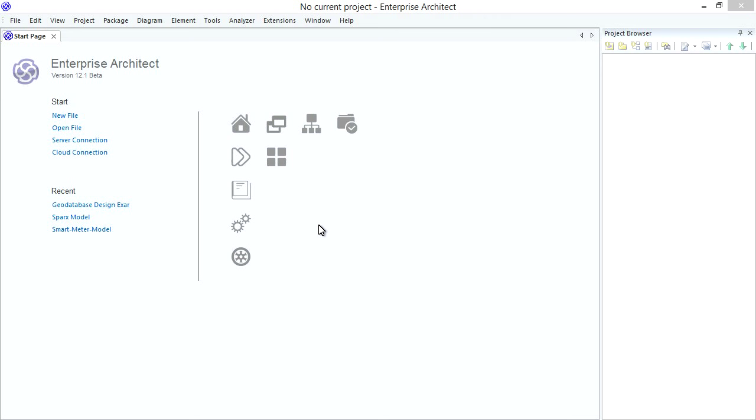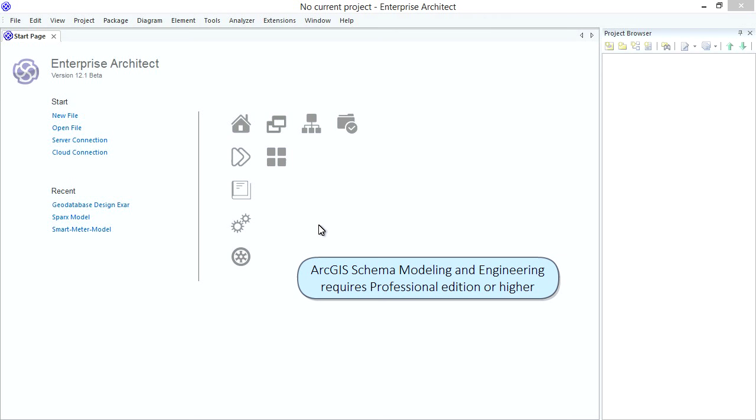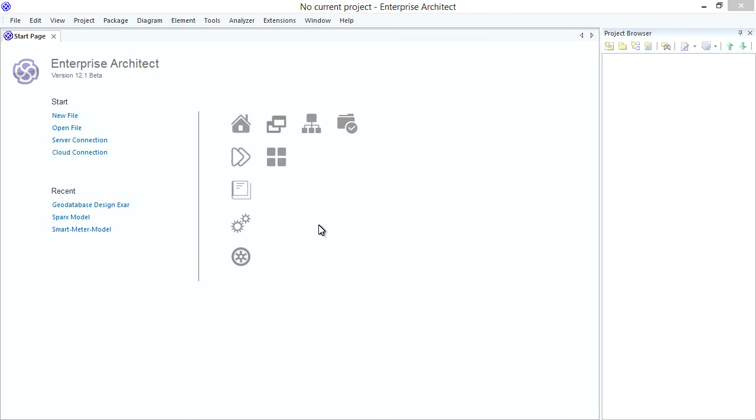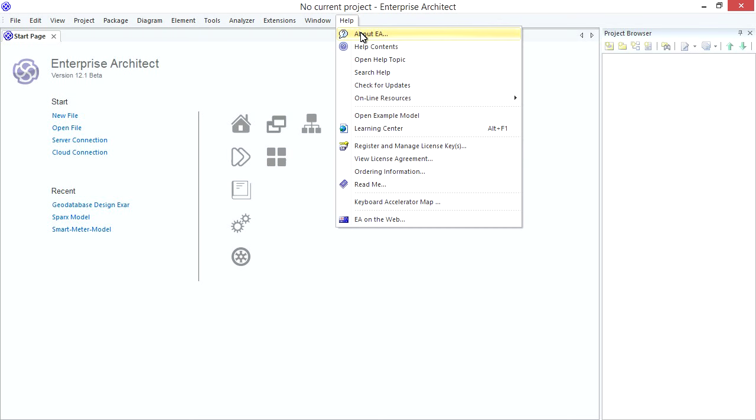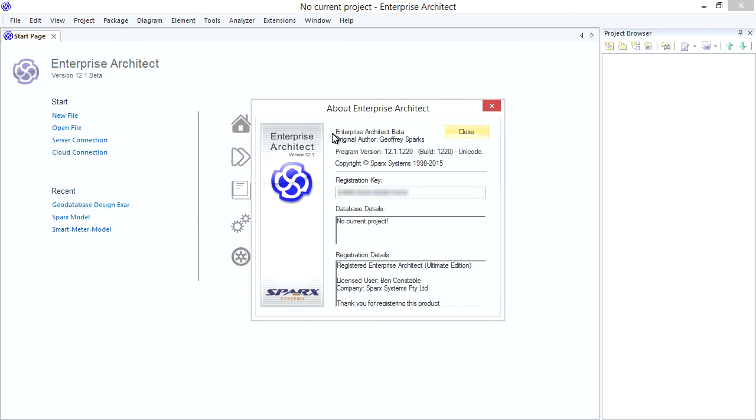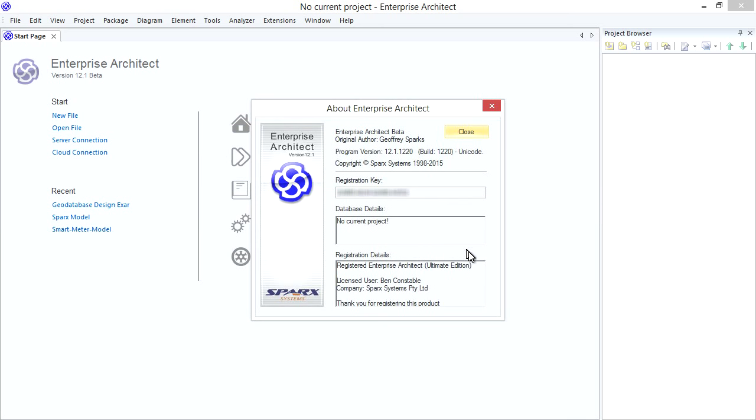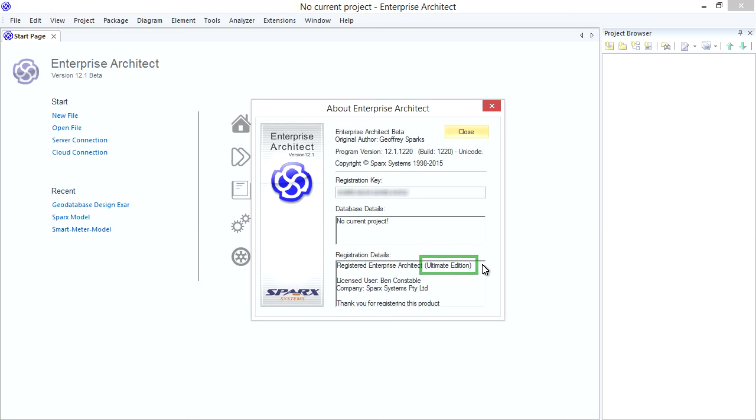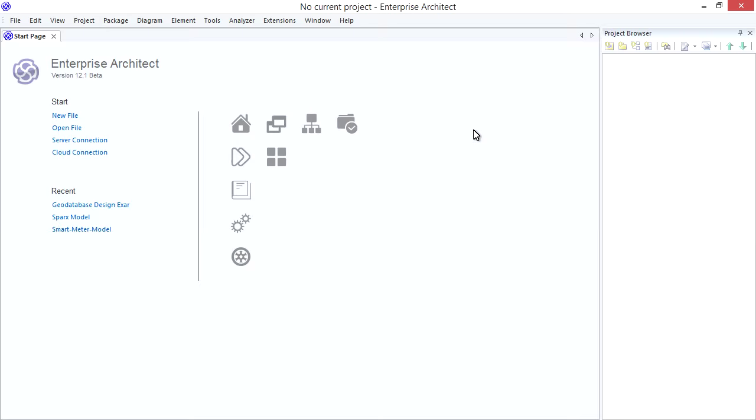First download and install Enterprise Architect 12. Then make sure you use the right edition. For ArcGIS Modeling and Schema Export Import, you need a License Key for Professional Edition or higher. How do you check what Edition your License Key provides? Use the Main Menu Help, About EA. See I'm using Version 12 or higher and the bottom right corner shows that I'm using Ultimate Edition which provides EA's Complete Feature Set. But as long as you have Professional Edition or higher you're right to go. Now that you have EA setup you need to open a Project or create a new one.